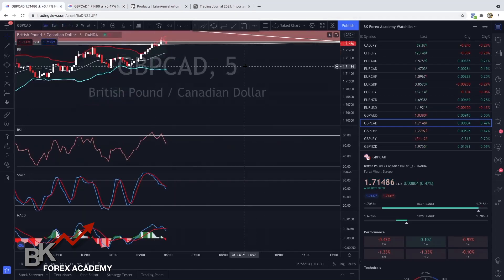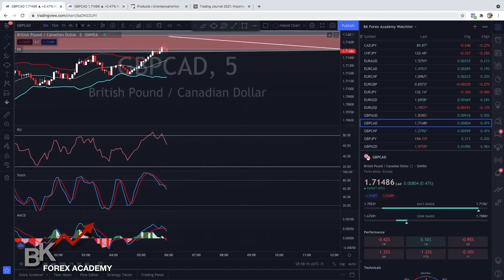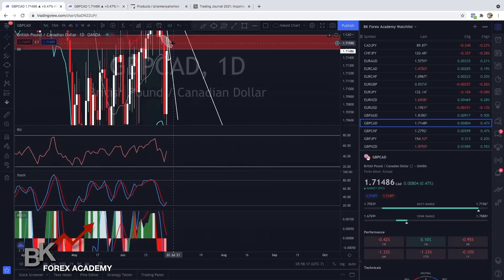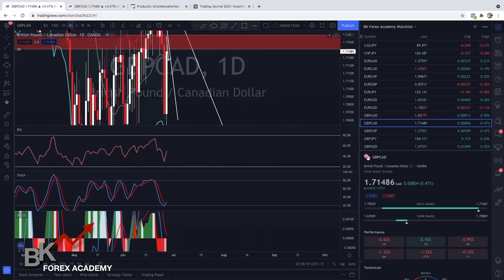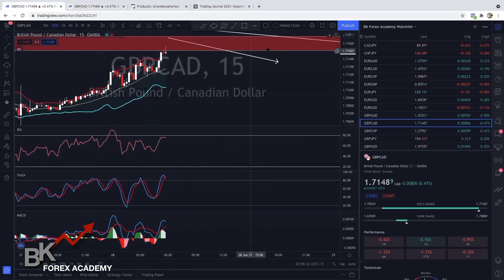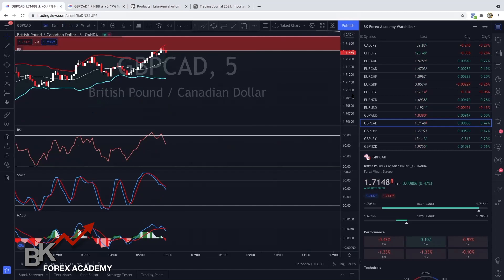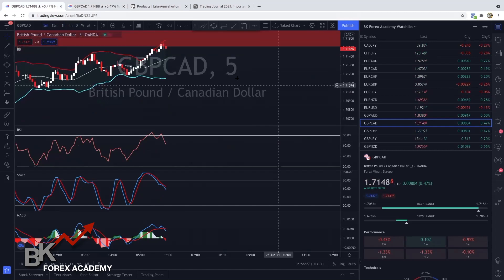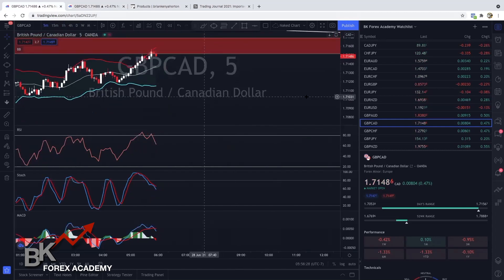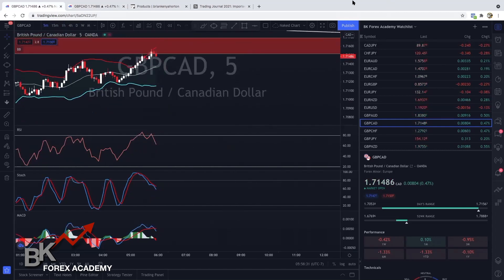Let me go ahead and remove some of this so it's not too crowded. On the five-minute you can see that this is your confirmation right here. I'm going to go ahead and take a screenshot since I'm in this trade.